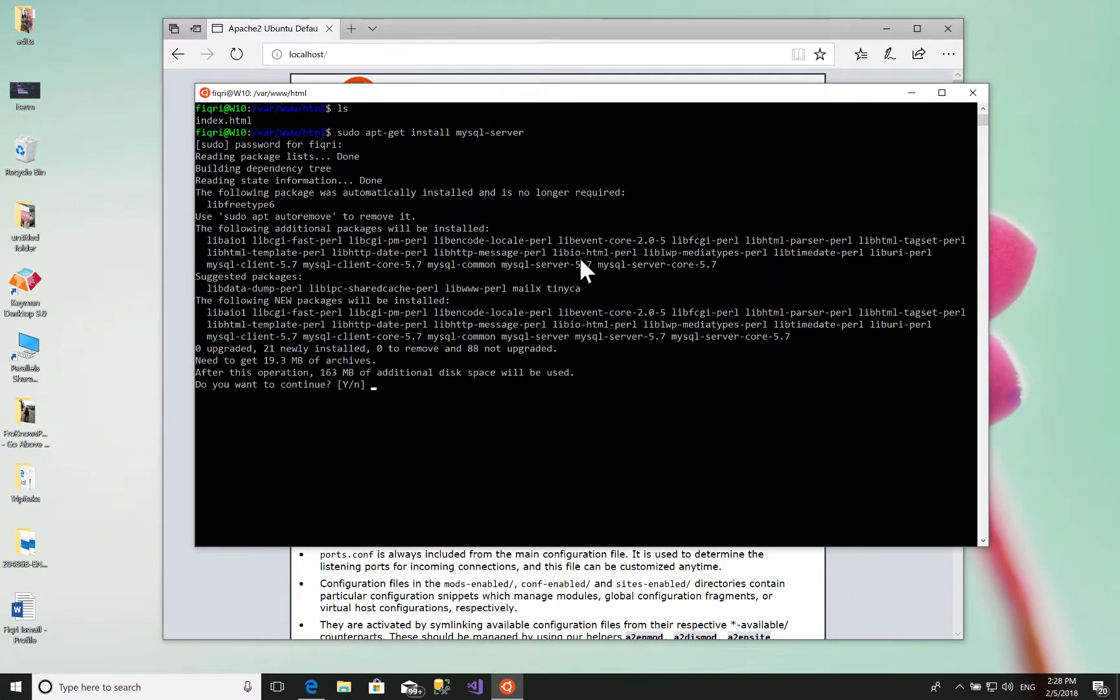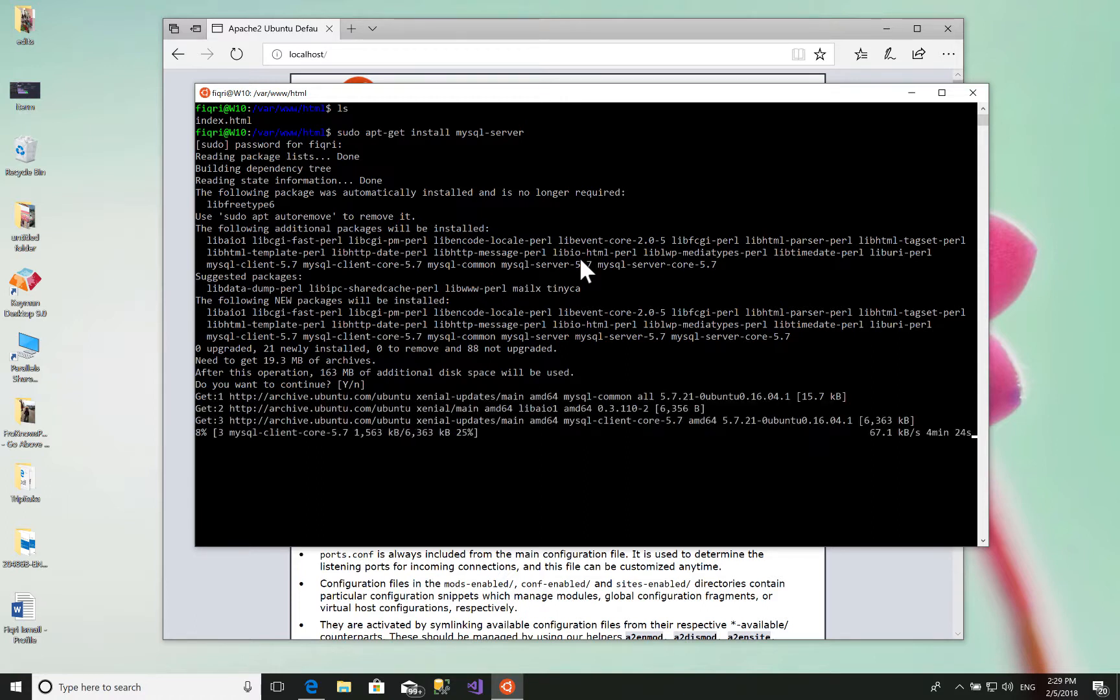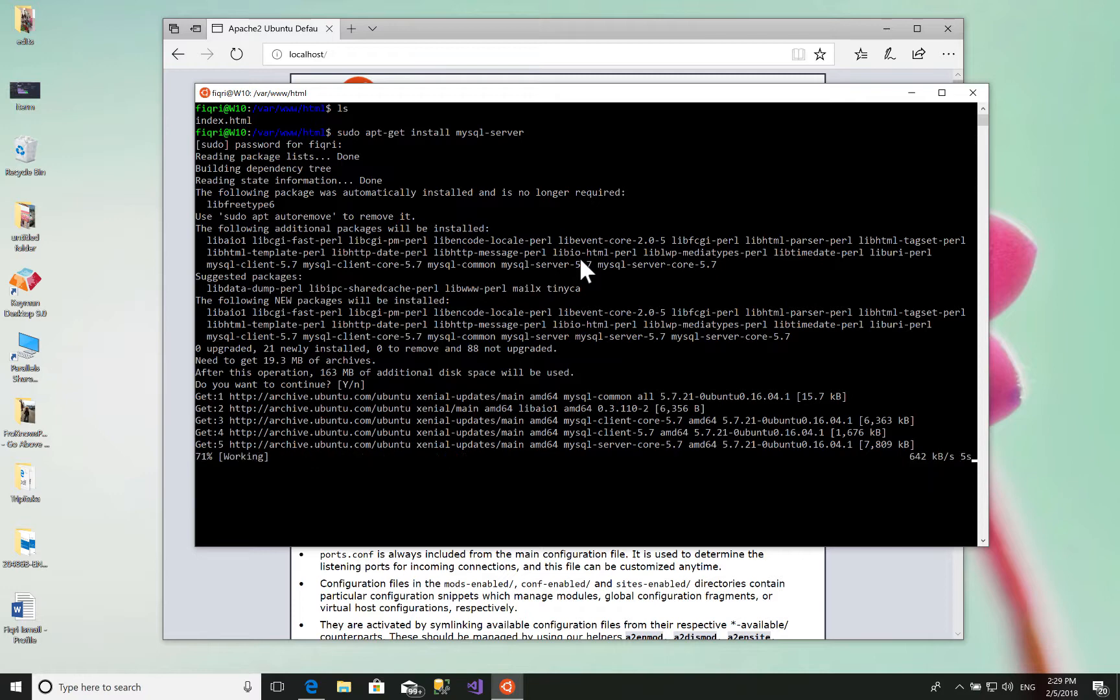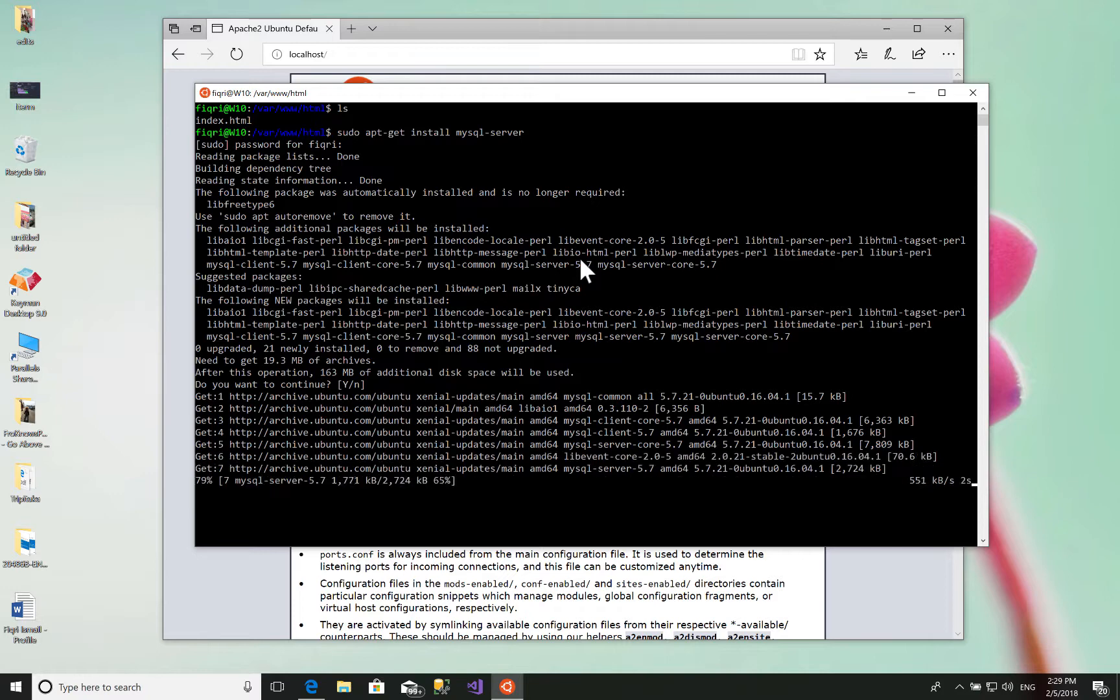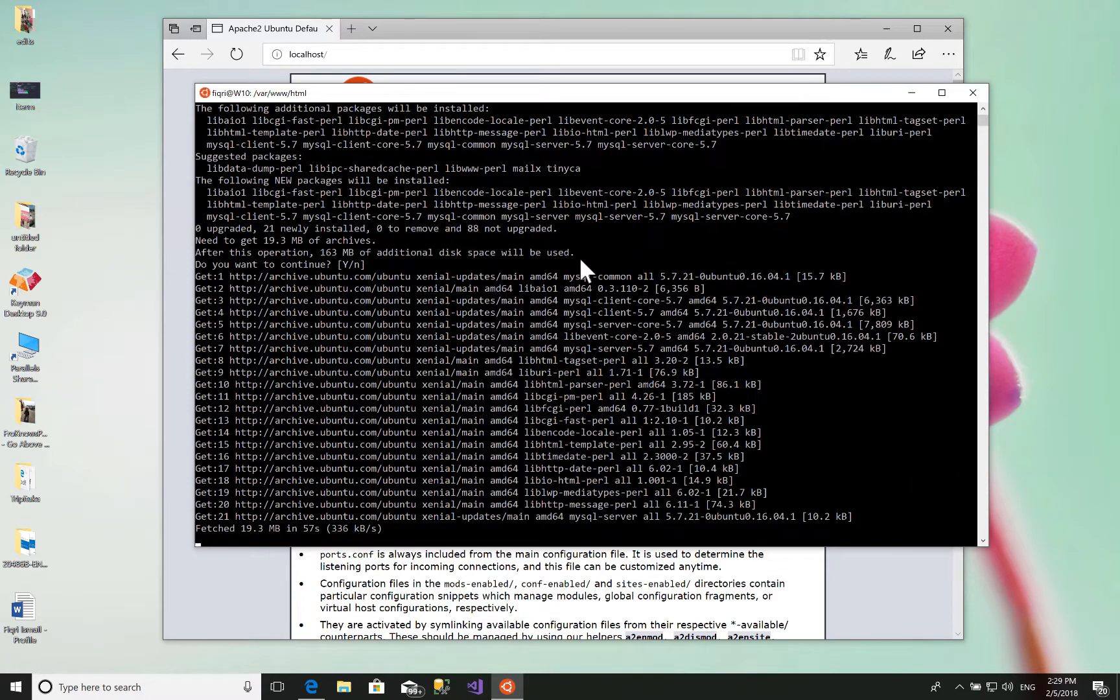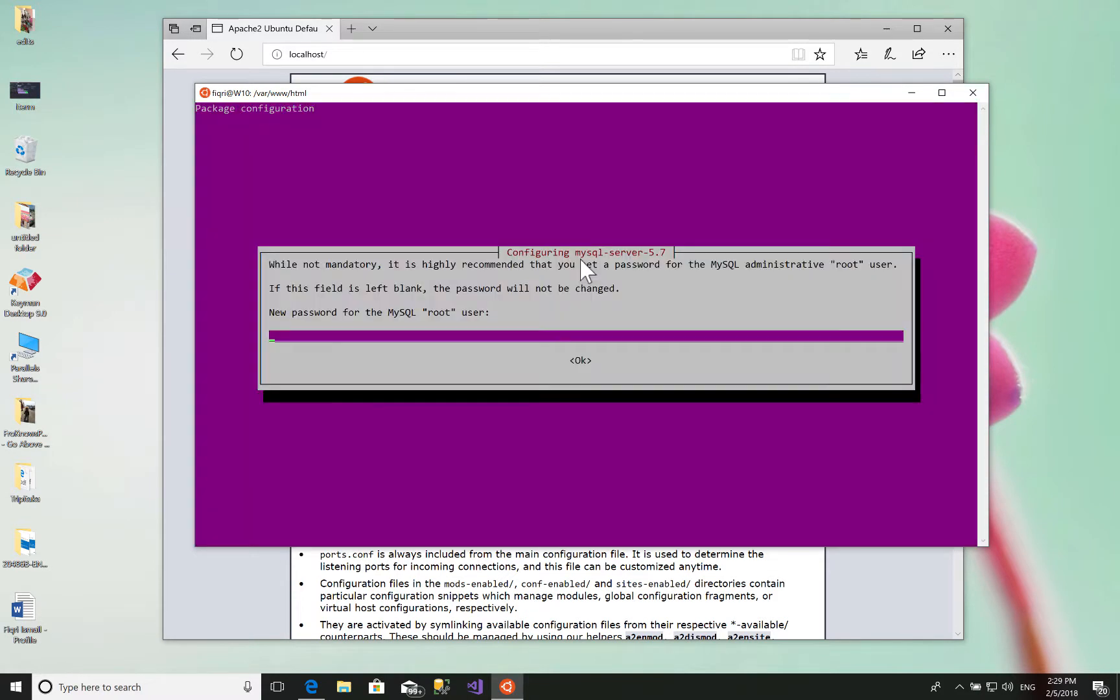Answer yes to this question unless you can't install MySQL. Now it will be connecting to the archives and downloading everything. This depends on your internet connection.